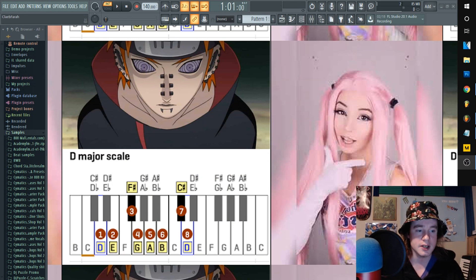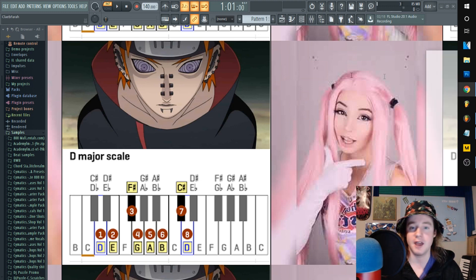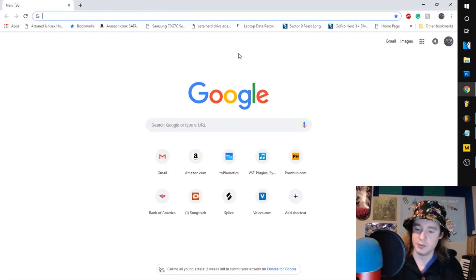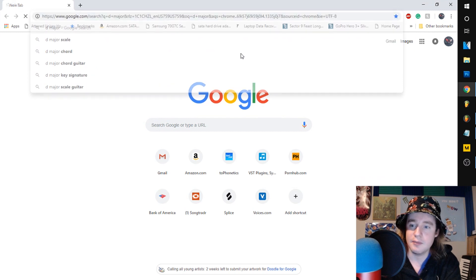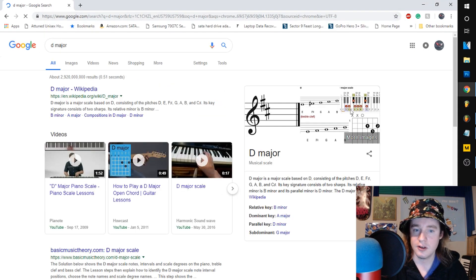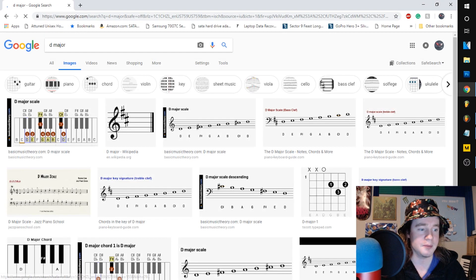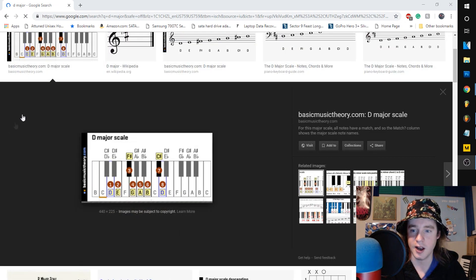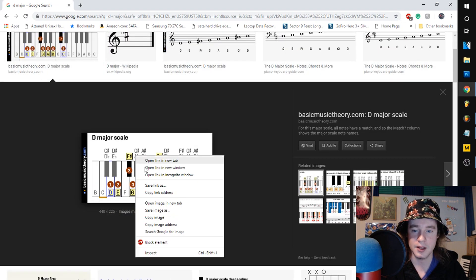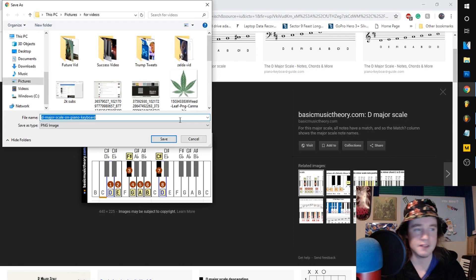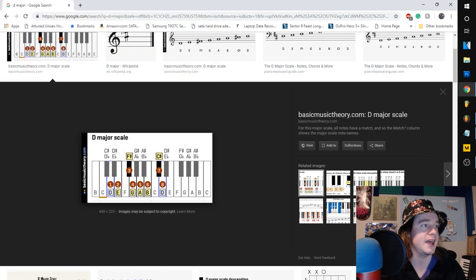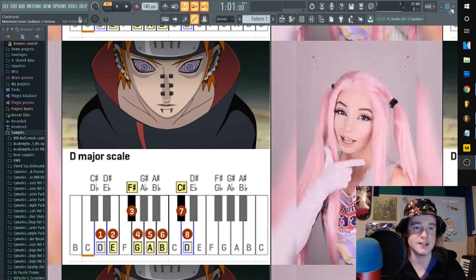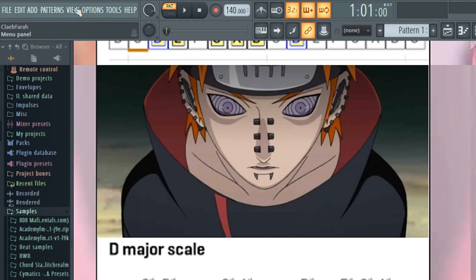All right, for real though, what I do is I go onto Google Images and I find whatever scale I want to be working in, the major scale. I go over here, click a picture. Oh, this one looks good. Boom, save image as, save that wherever you want to save it, then close this after it's saved.